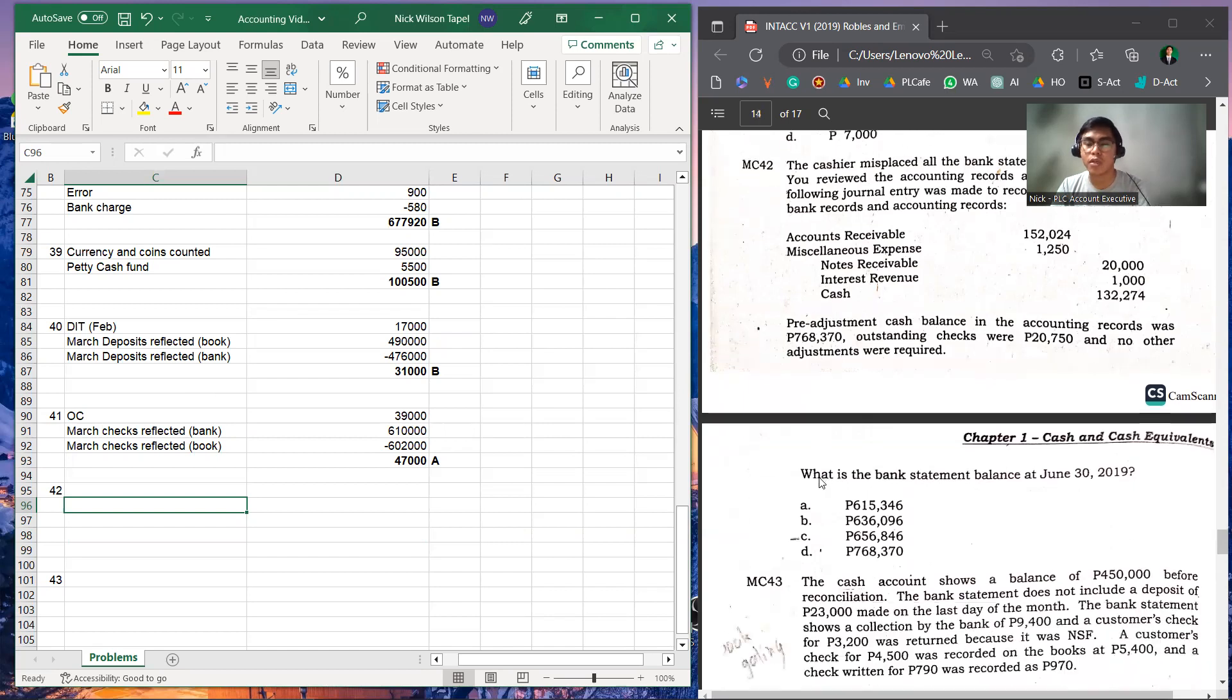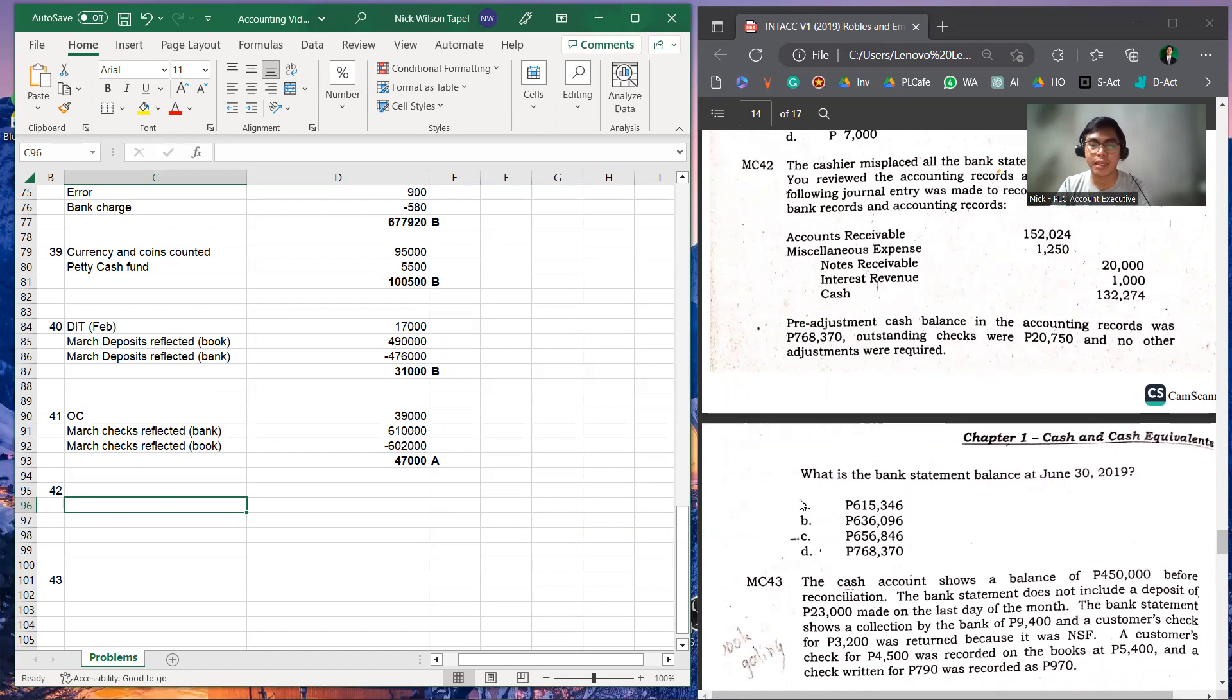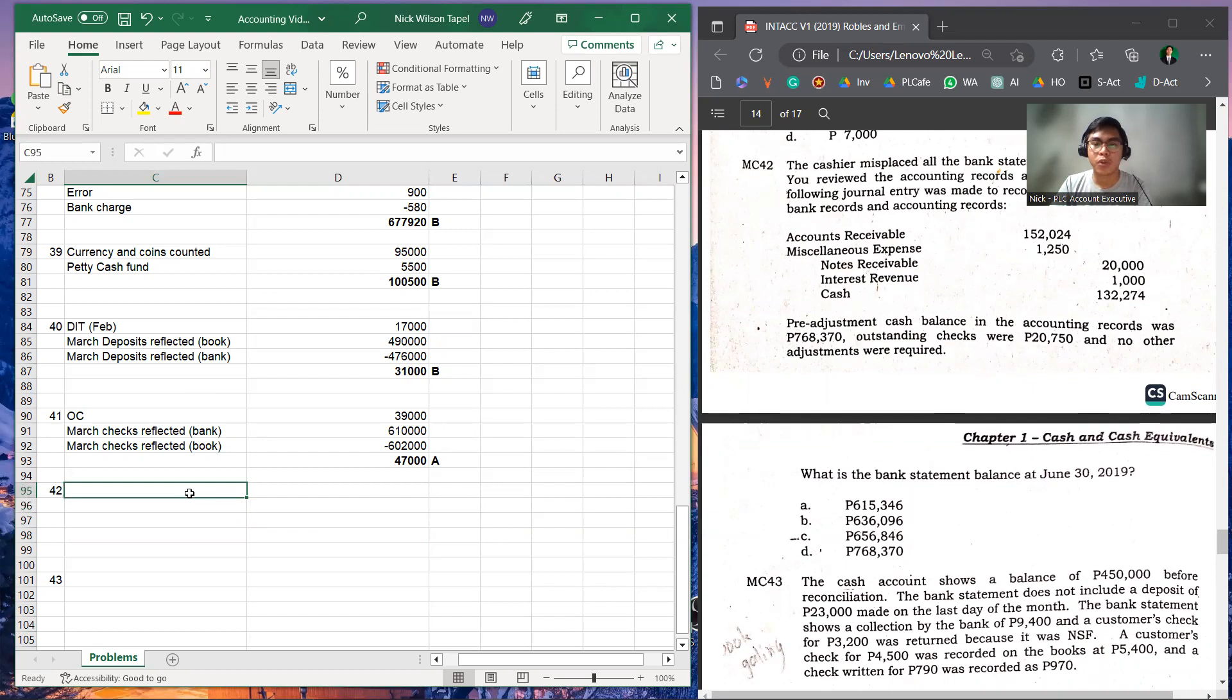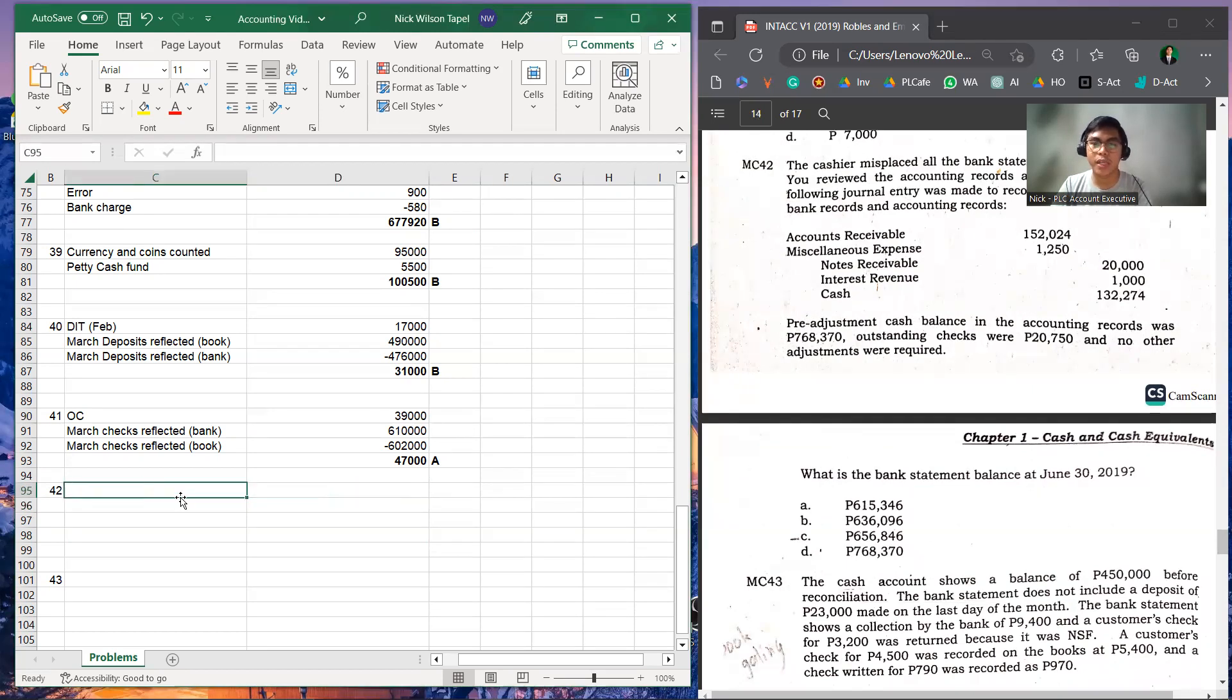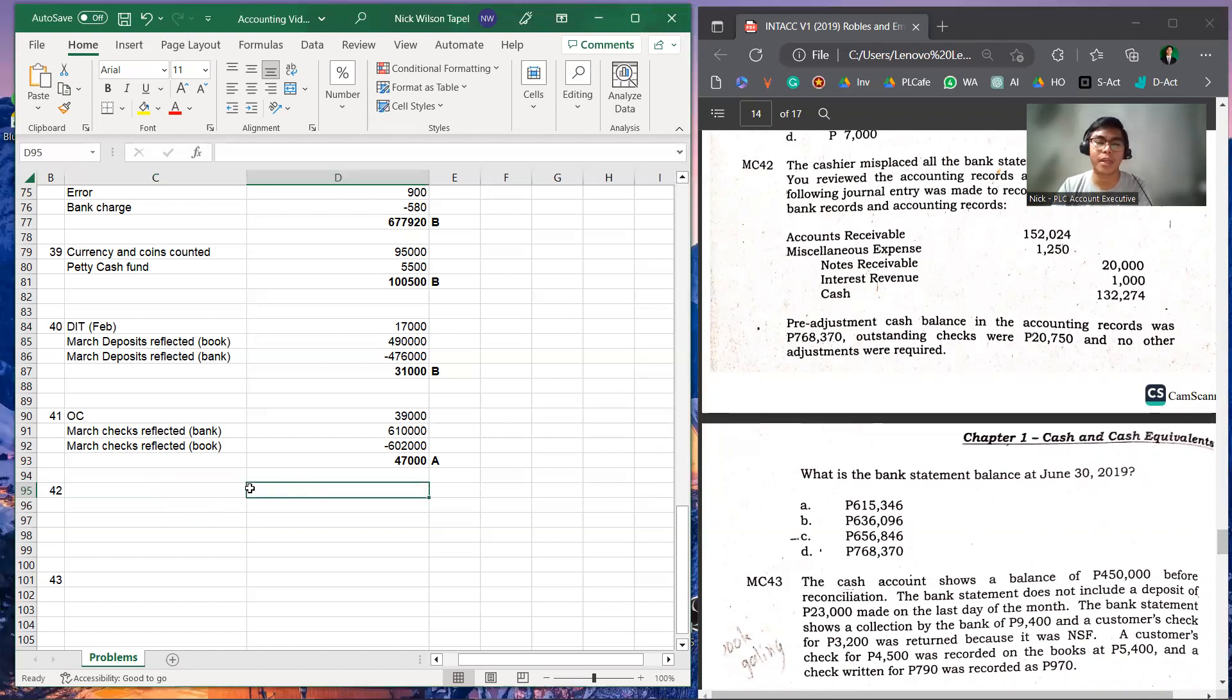The question is, what is the bank statement balance at June 30, 2019? To answer this question, we need to account for the pre-adjustment cash balance in accounting records, and that was 768,370.